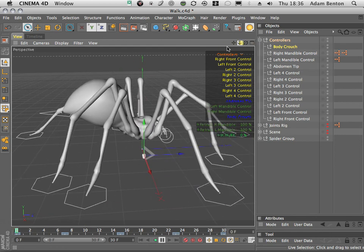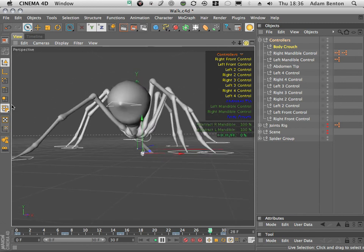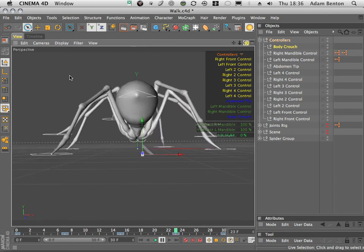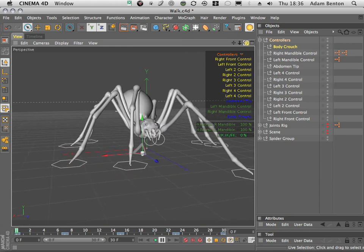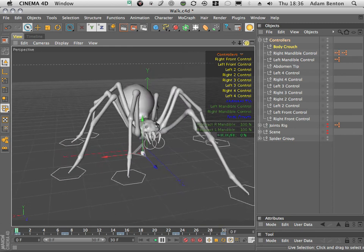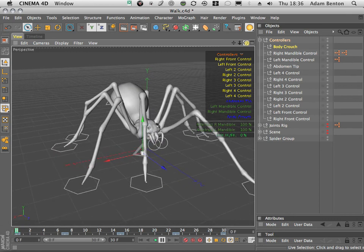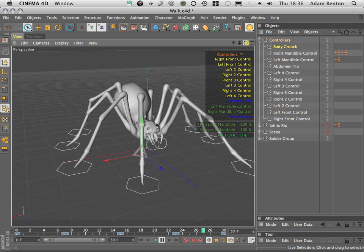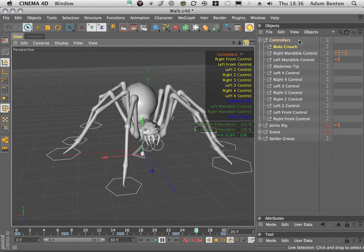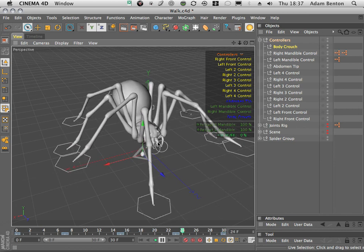I think really what we've got there is our completed walk cycle, which means the first part of this tutorial is complete. We'll move on next to creating more specific poses — like the spider stopping and rearing up or crouching down — and then create some motion clips from all of these, as well as one that will create random movement in the mandibles. I think that should be quite cool.